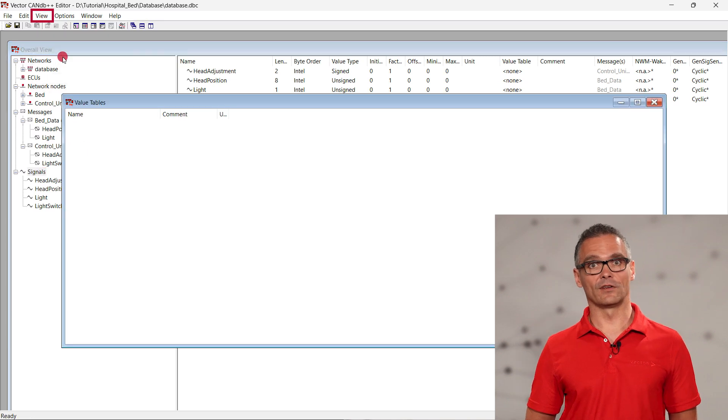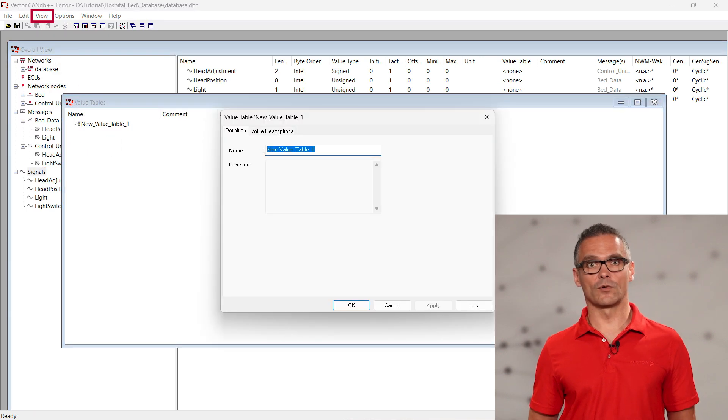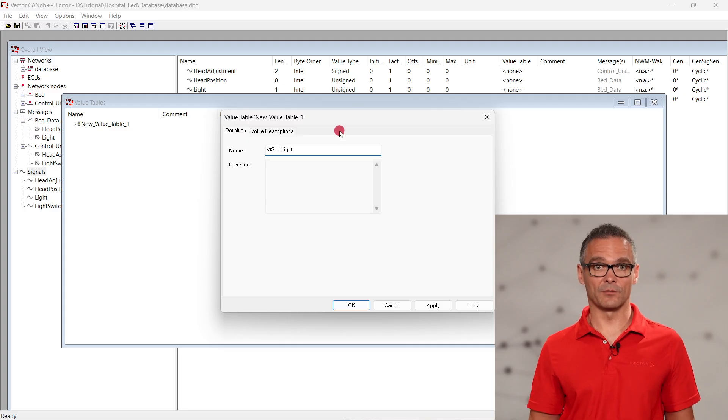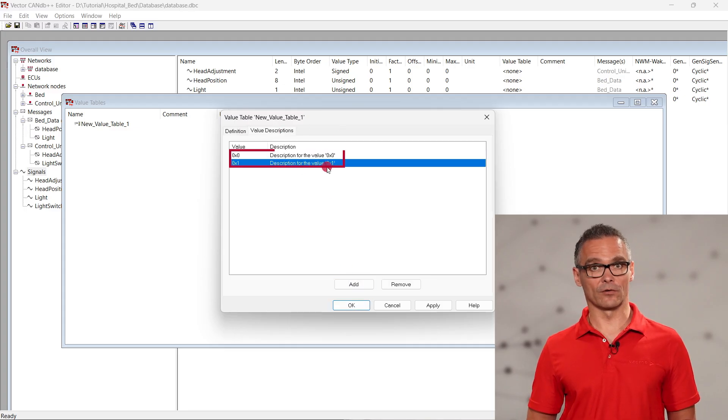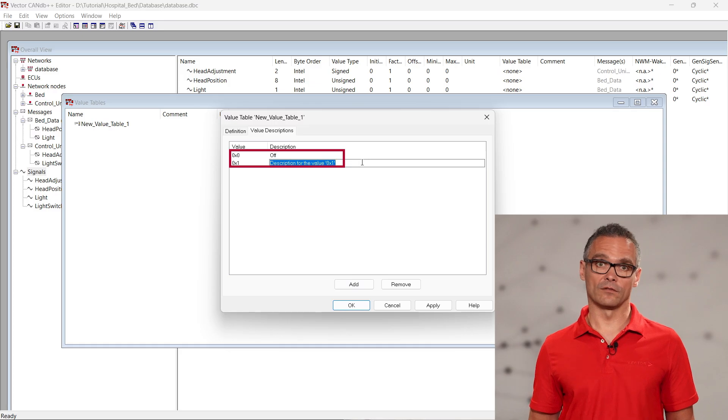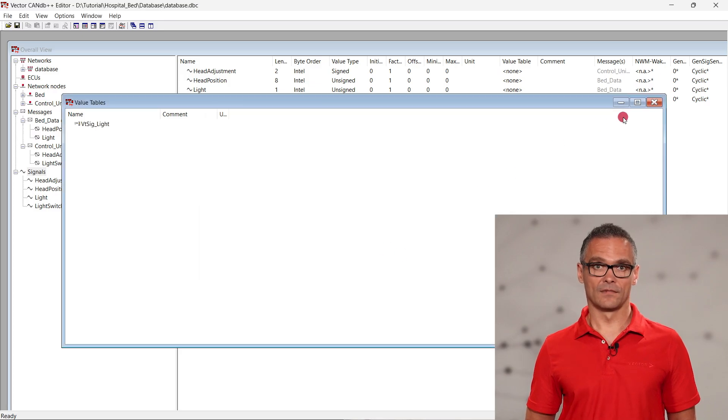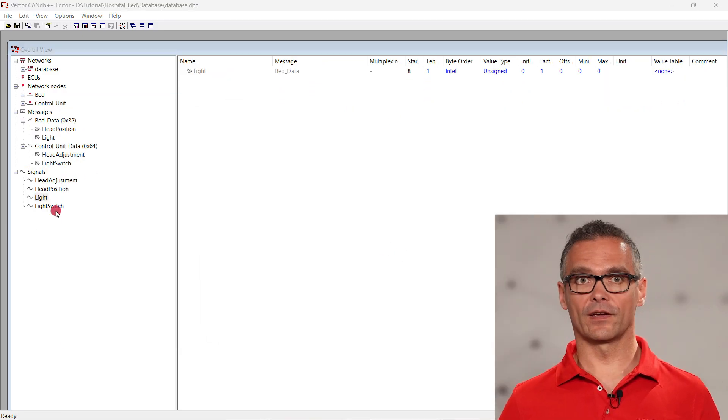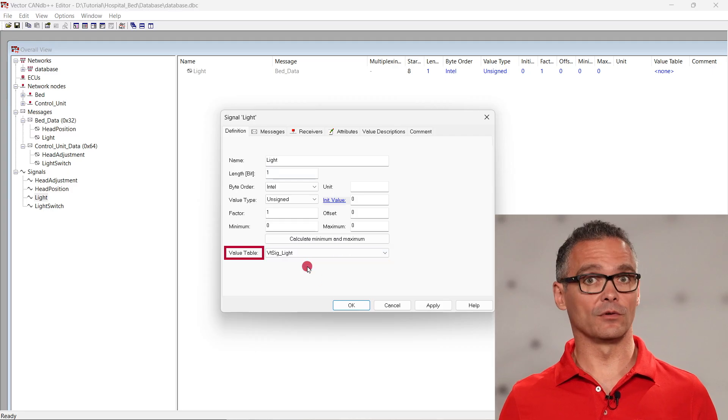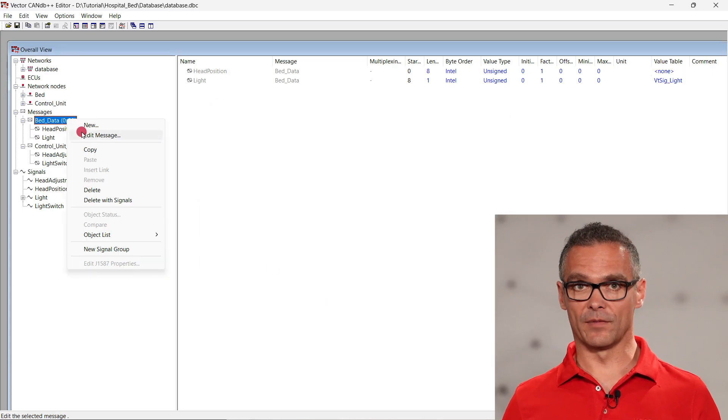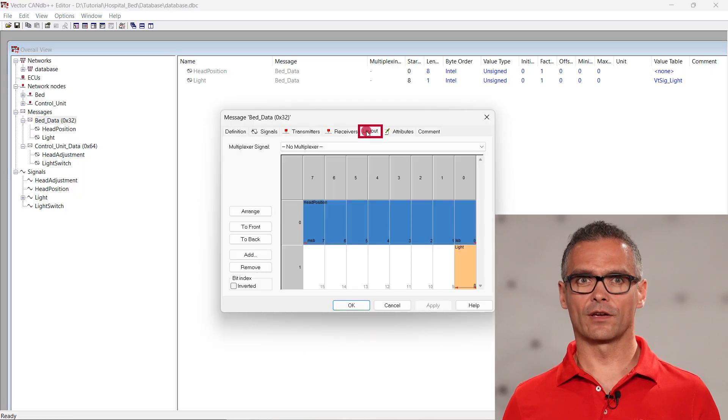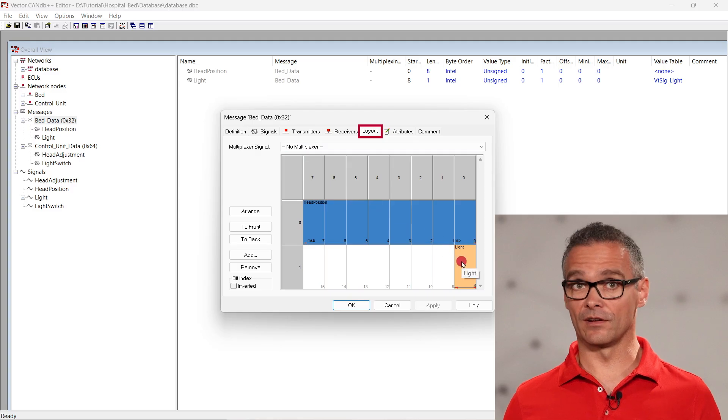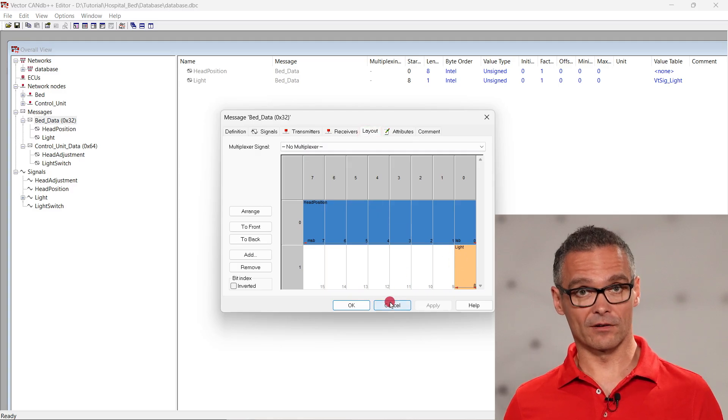For the signal light, we also want to use a value table, allowing CANOE to show symbolic names in addition to numeric values. Zero for off and one for on. Via add to signal, we can add the created value table to the signal. Via add to message and layout, we can see how the signals are arranged in the message. You could also rearrange them here.